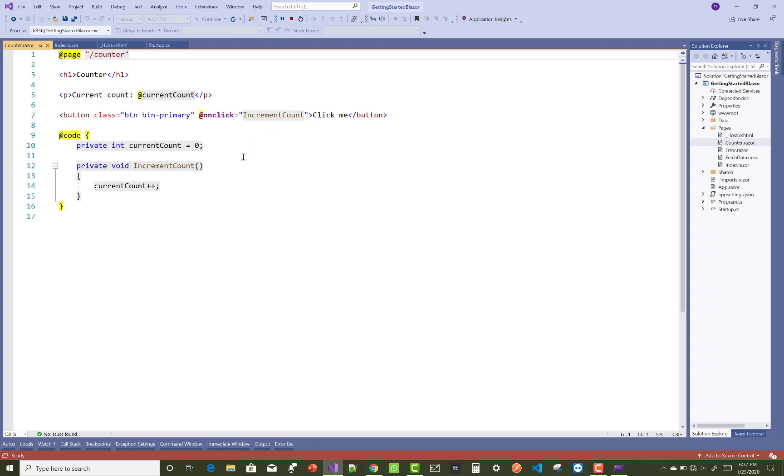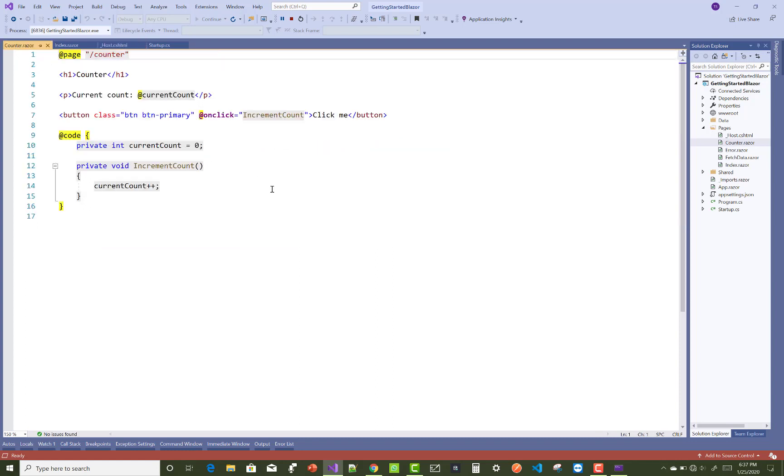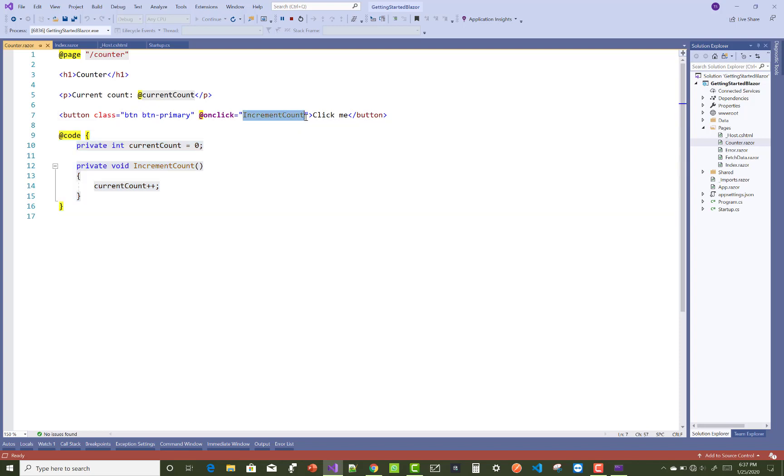In the counter.razor file, you have to check the script file that actually counts your applications. This is the simple button control. When the onclick function is generated on the button click, then code is called after clicking on the button. The increment count method is called after we click on the button.